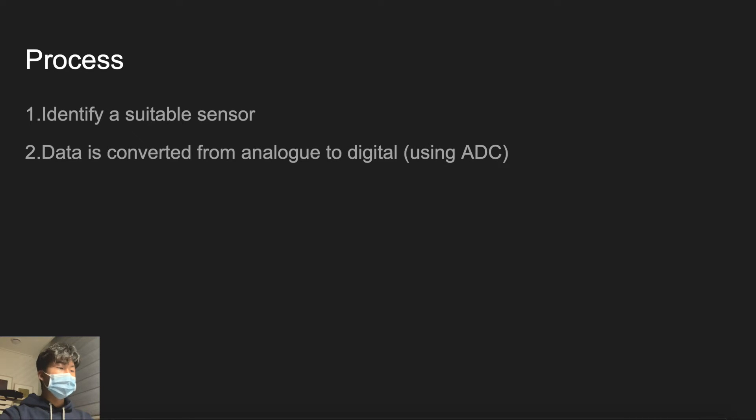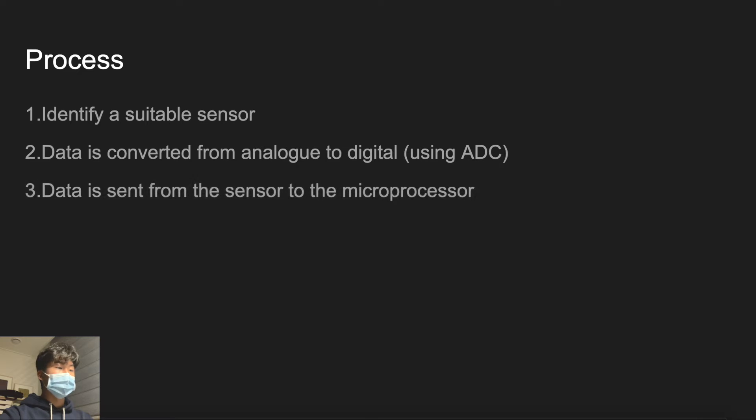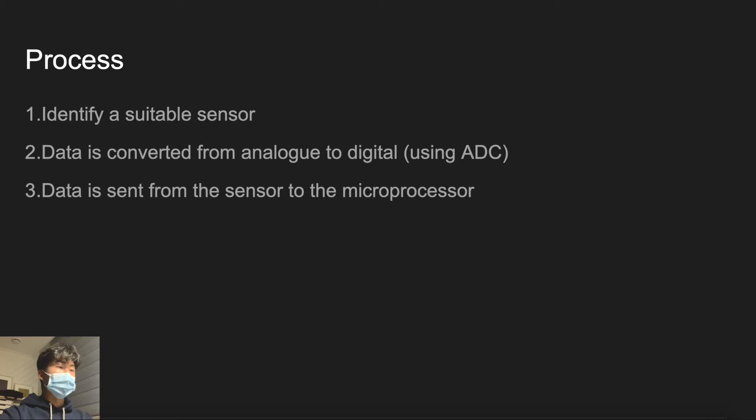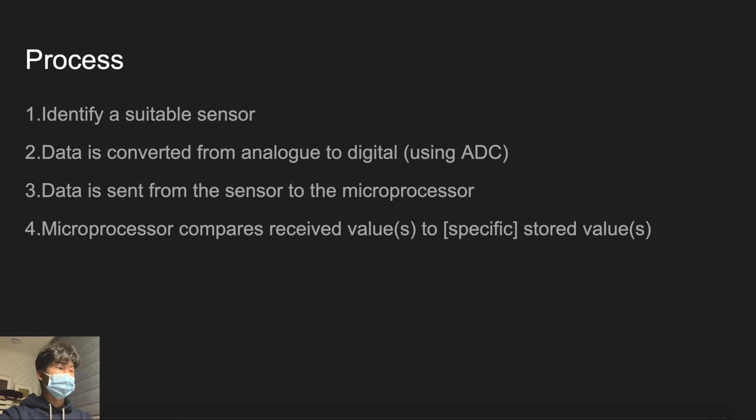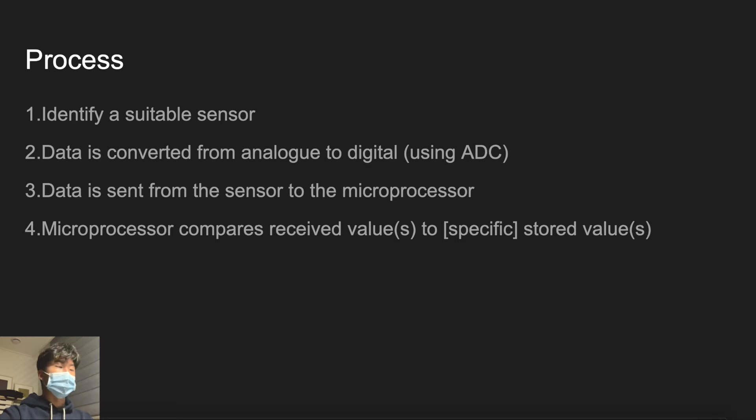That data is sent to the microprocessor, which is the third step. Then the microprocessor compares received value to specific stored value. This means you are determining if input value is within the correct range. Usually the standard or correct range is given in the question in the numerical value.